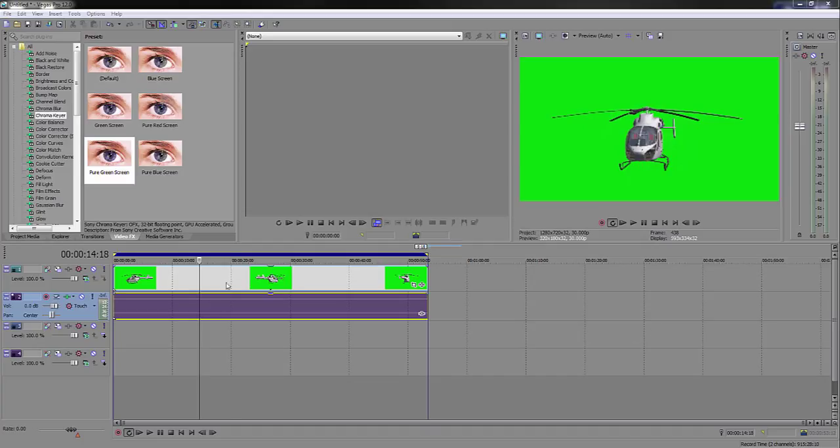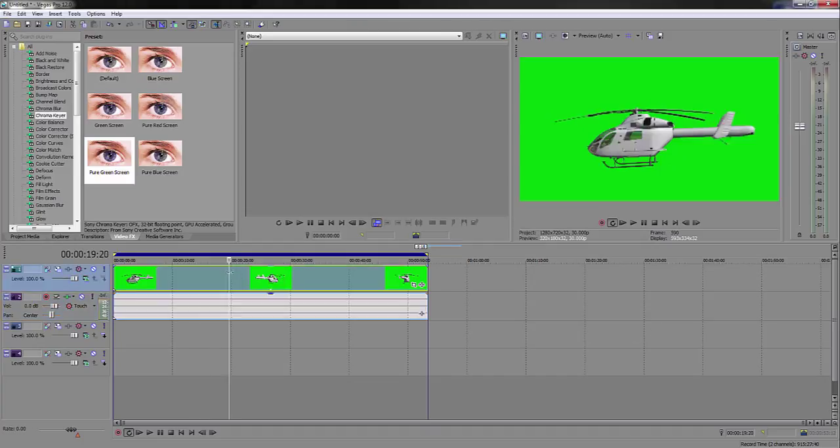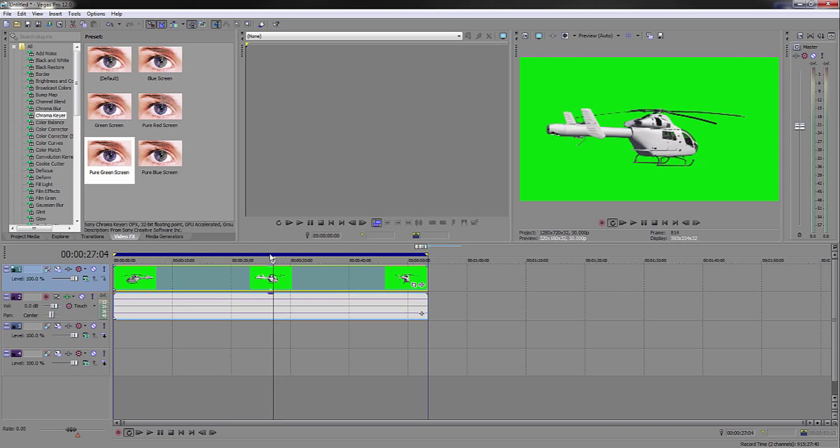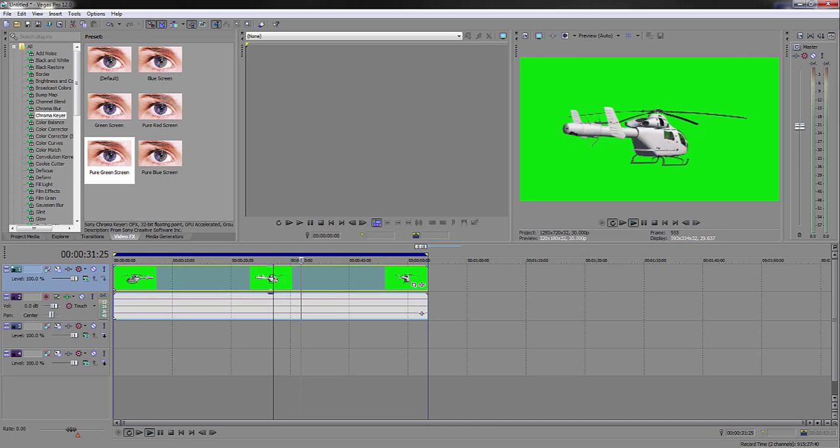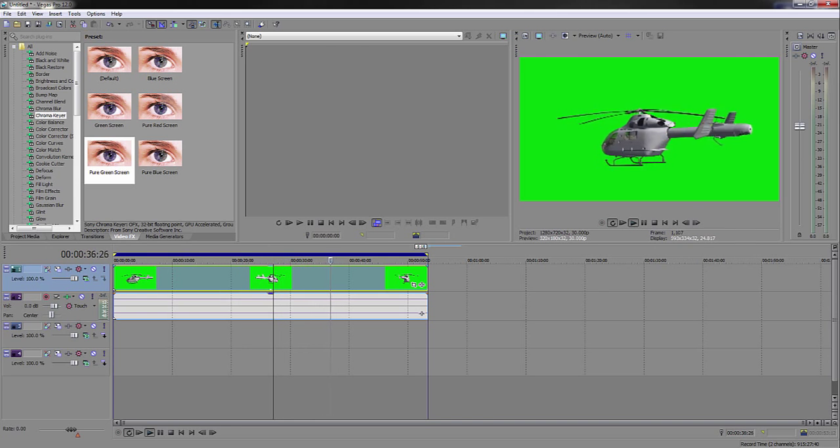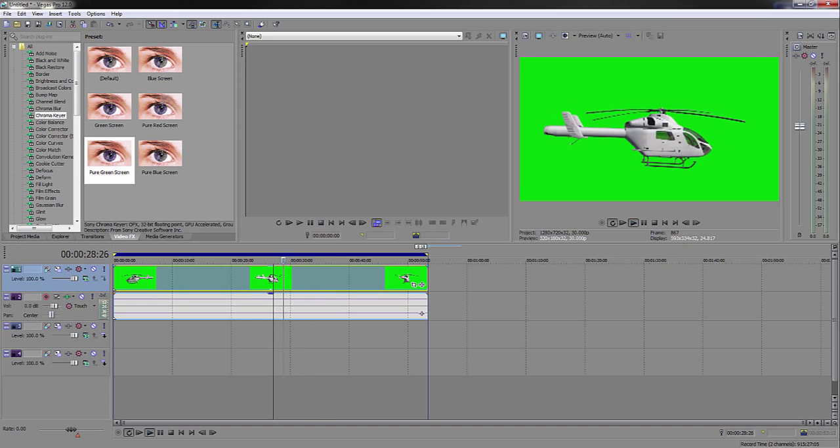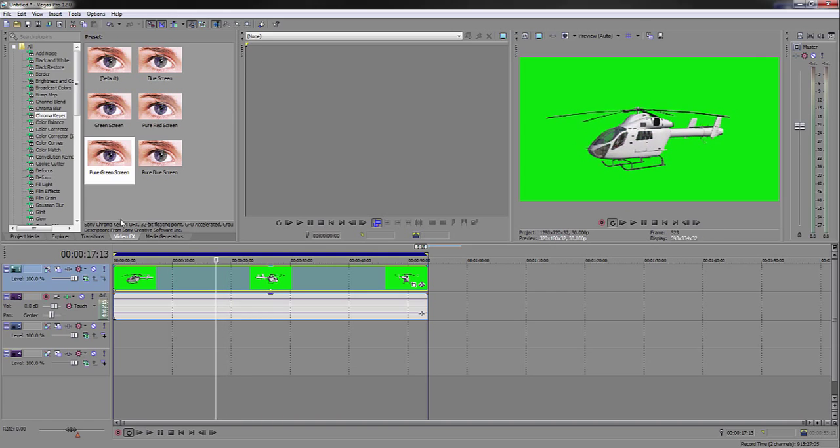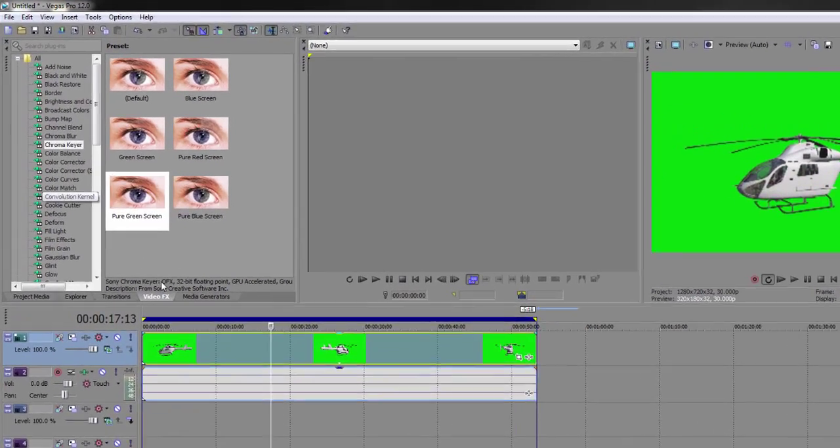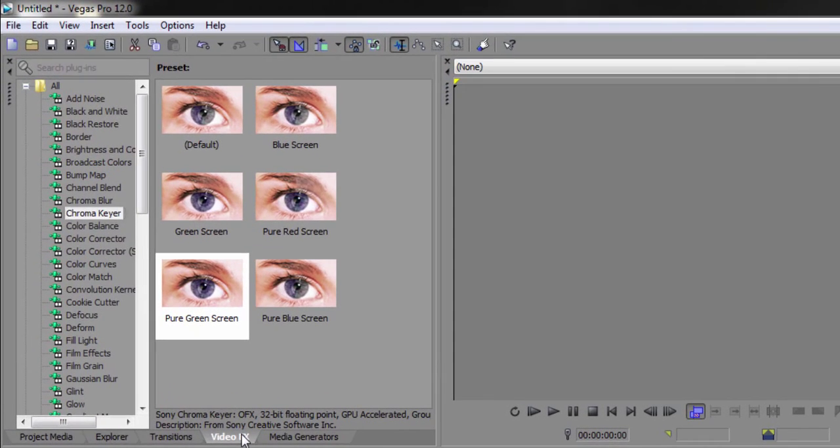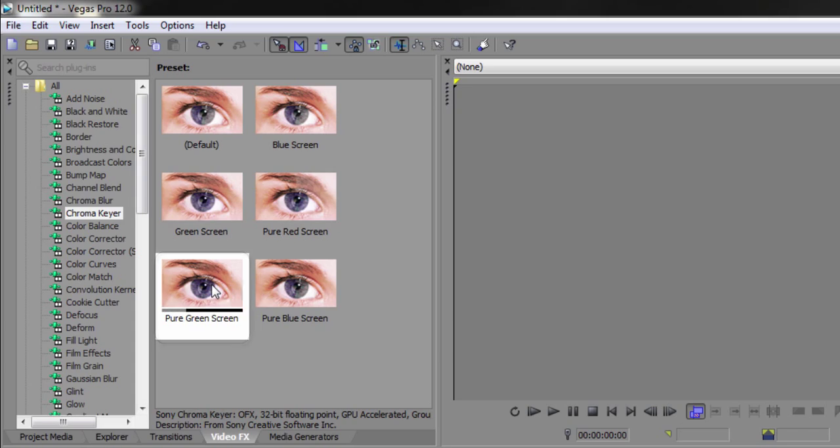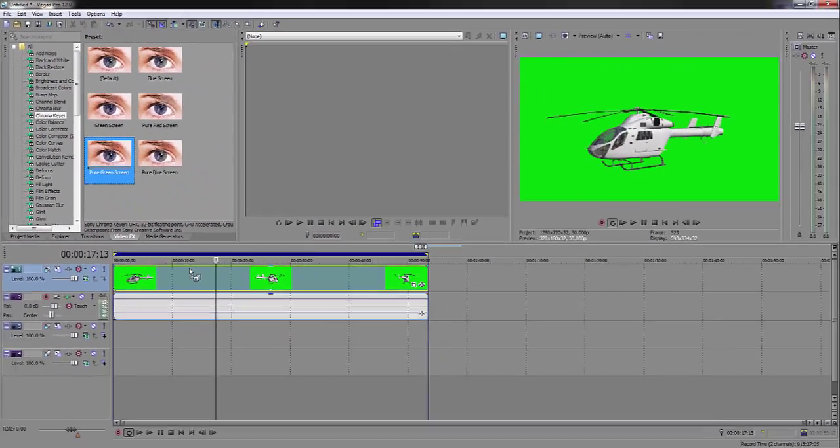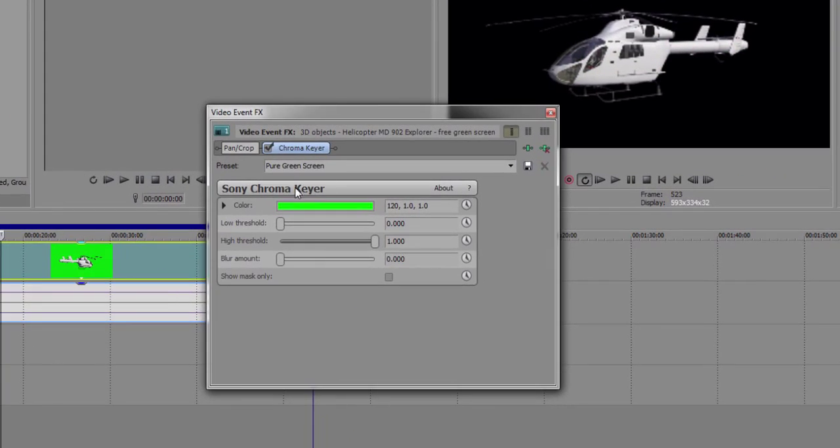I already have my green screen file implemented - a 3D model of a helicopter spinning. It's pretty basic. Once you get your green screen clip on your Sony Vegas timeline, you want to go down to video effects, chroma keyer, and then find the pure green screen plugin and drag it into your clip.